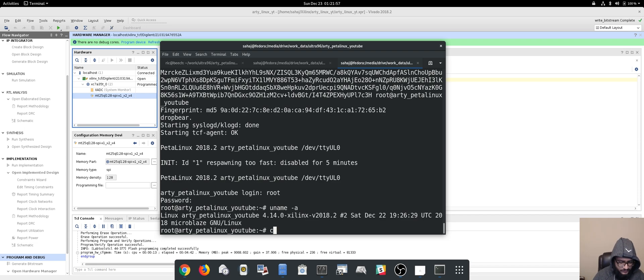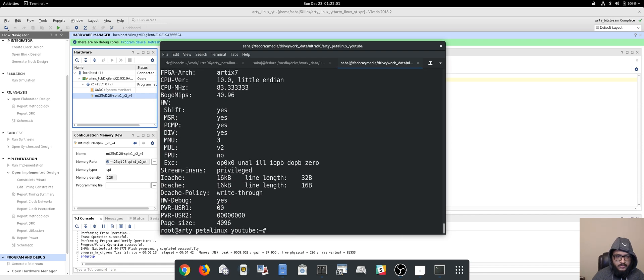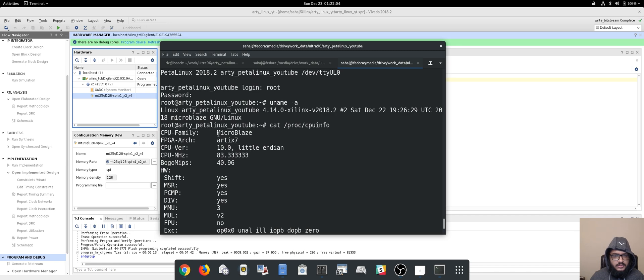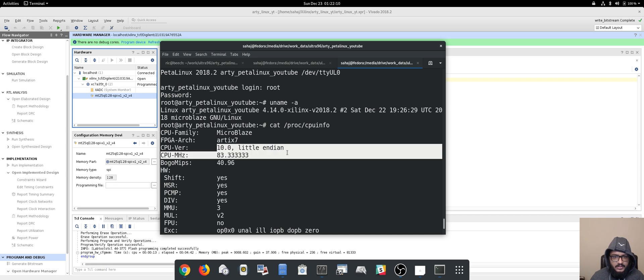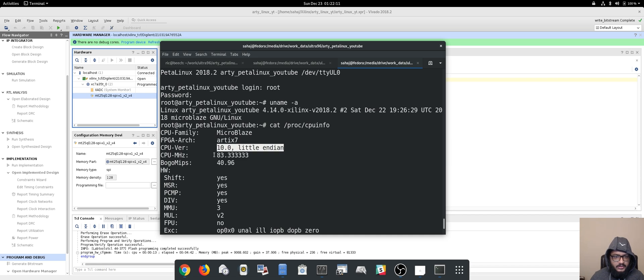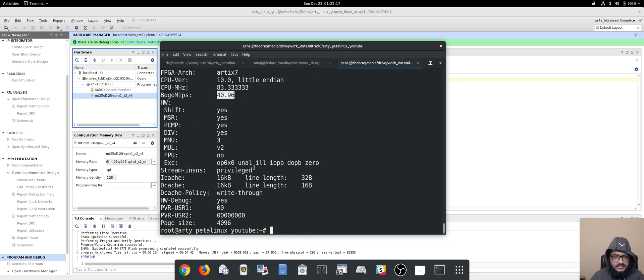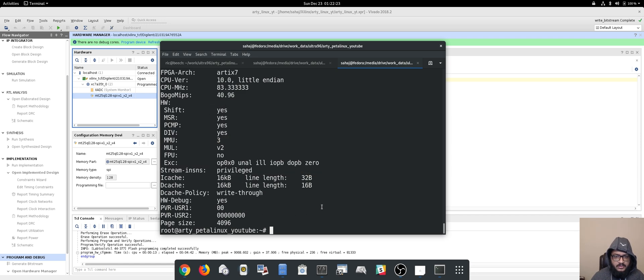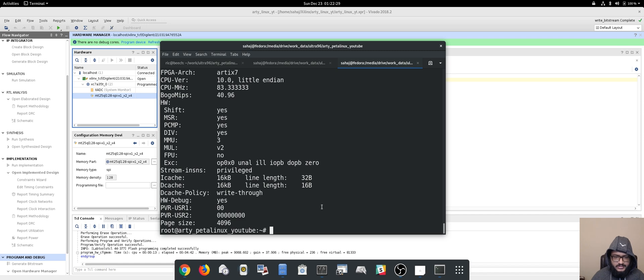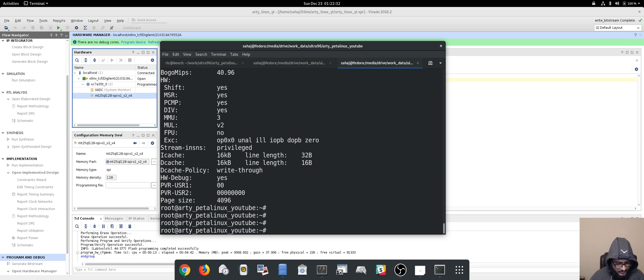So let's see something else. If you go cat /proc/cpuinfo, that gives us a lot of info. So of course it's MicroBlaze, you can see the FPGA architecture as Artix 7 and little endian. CPU megahertz 83.3333, BogoMIPS around 40.96 which is kind of correct, and just other things that are in there. So you can add an FPU if you want, it just increases your size of the project.